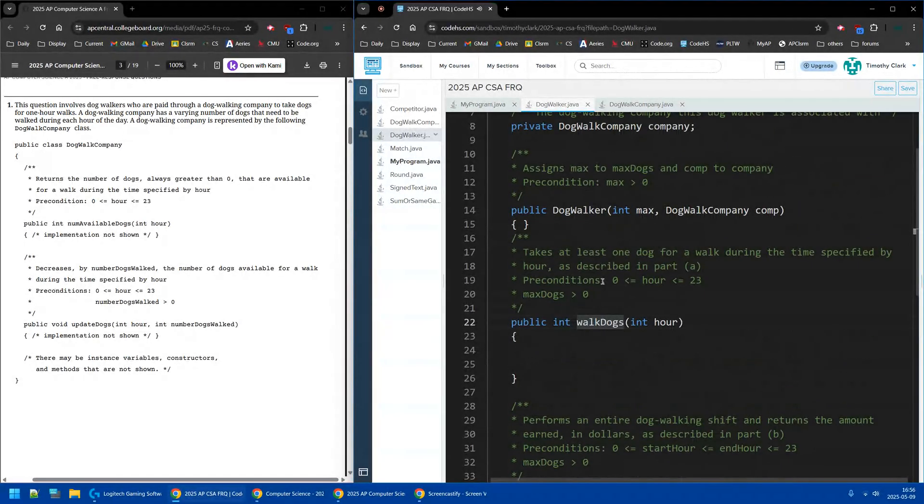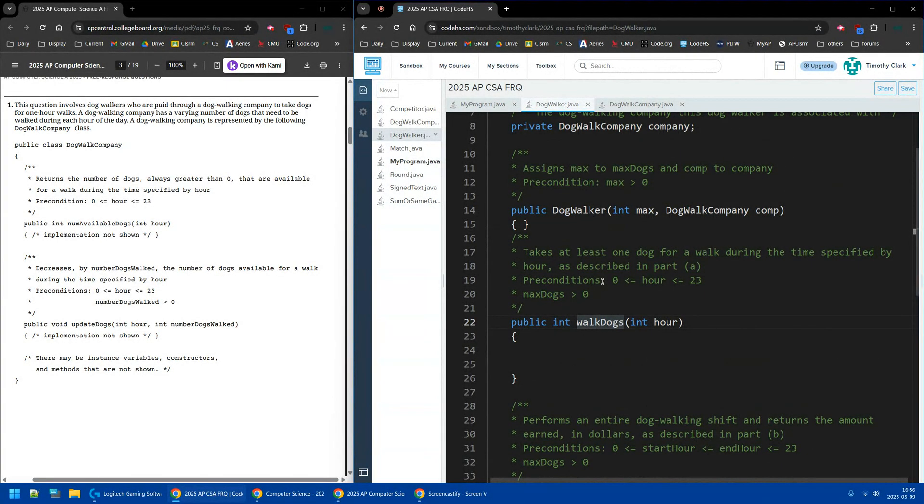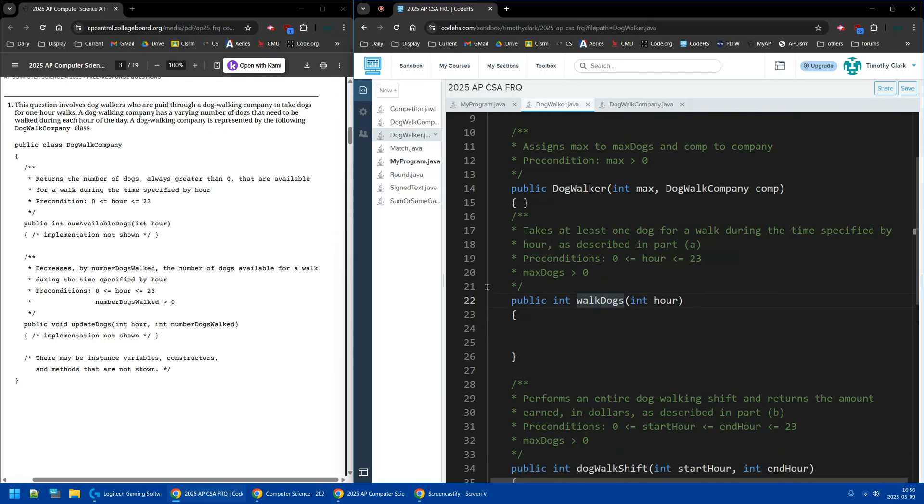T. Clark here, and this video is going to go over the AP Computer Science A FRQ number 1A. I thought I'd try to get it done earlier, but I had a couple mistakes in my first videos that are just too big to not redo them.